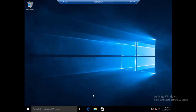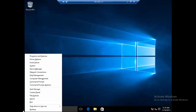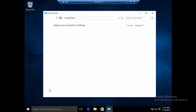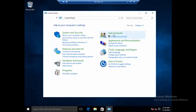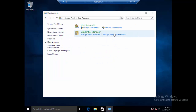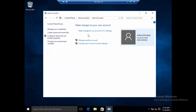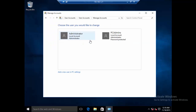We now have access to the desktop. What we need to do here is access the Control Panel, so I'm going to press Windows key + X and then click Control Panel.